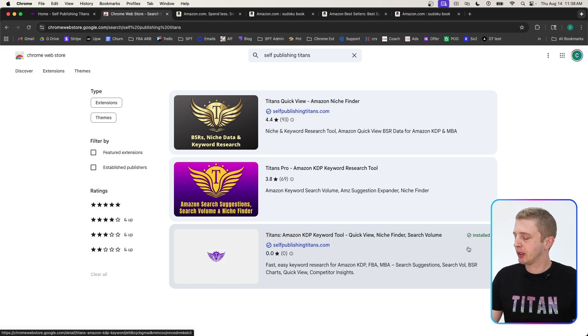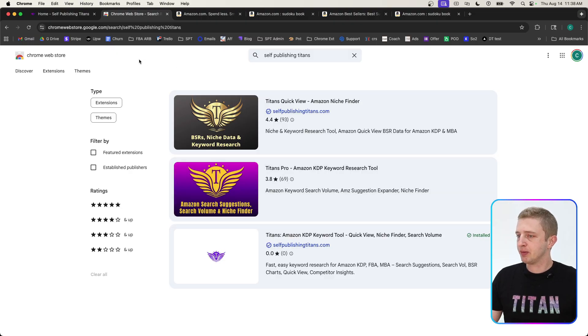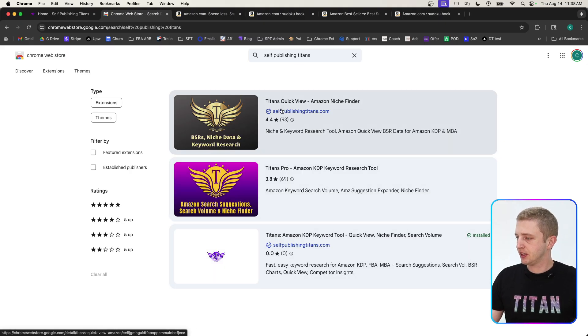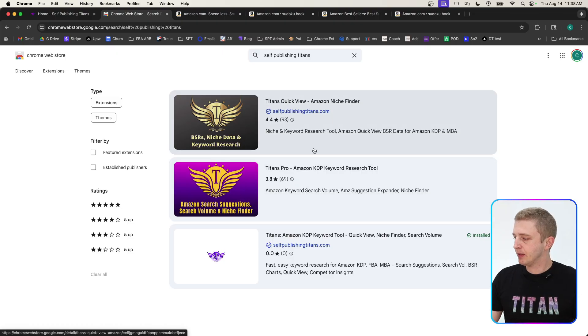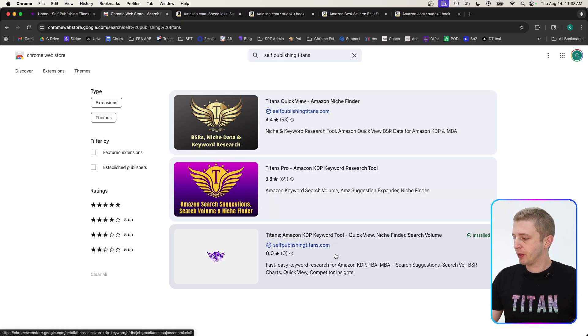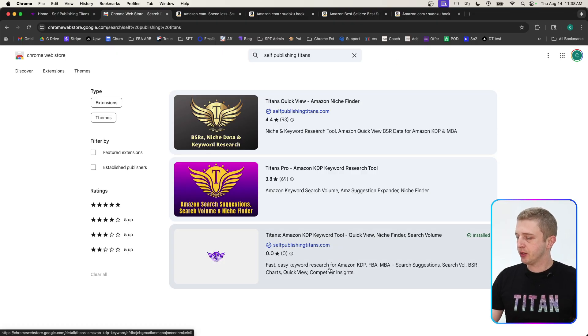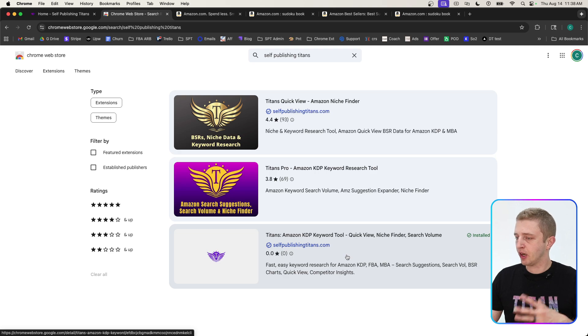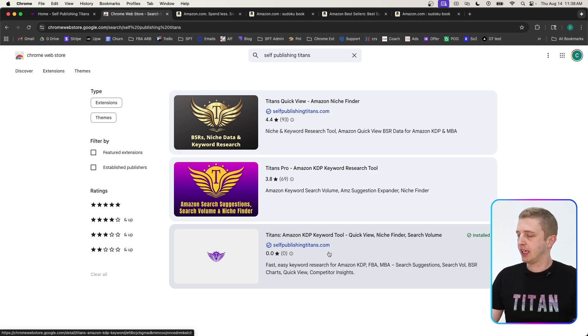I'm going to quickly show you this extension. You can find it on the Chrome store by typing in Self-Publishing Titans, and you'll see all three of our extensions. You're welcome to continue using the two older extensions—we'll continue updating them and giving support—but we recommend using this new one. Uninstall the other two to make it easier, and this new extension is getting a lot of updates and upgrades very soon.